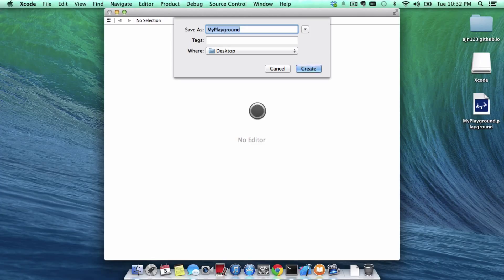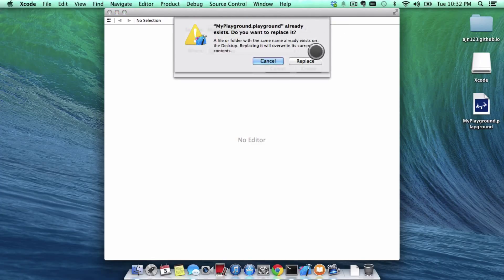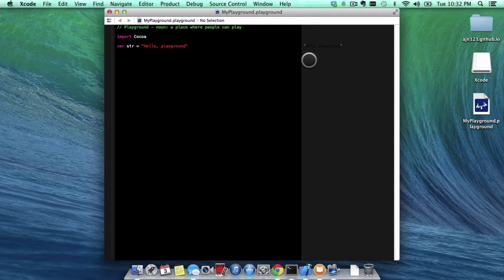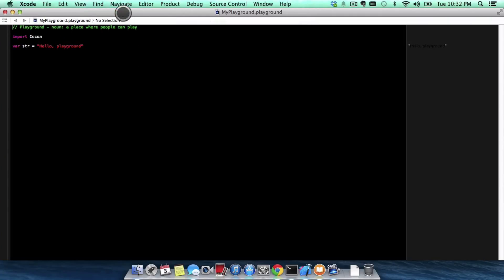And I'm gonna save as my new playground, and I already created one, but since it exists I'm just going to do that. And then it's automatically going to give me this screen.